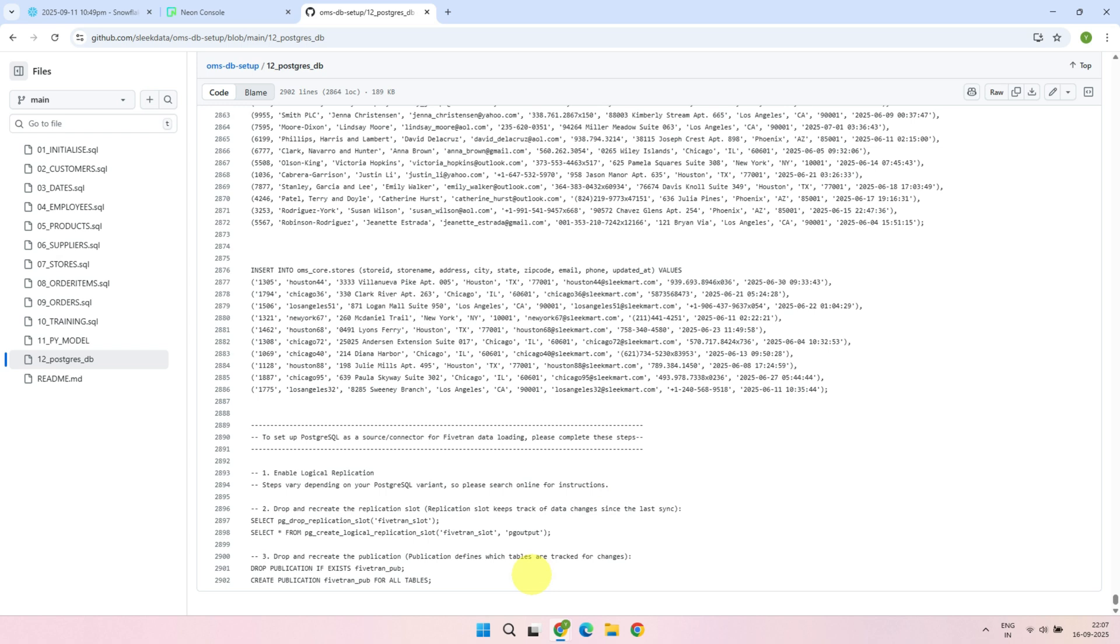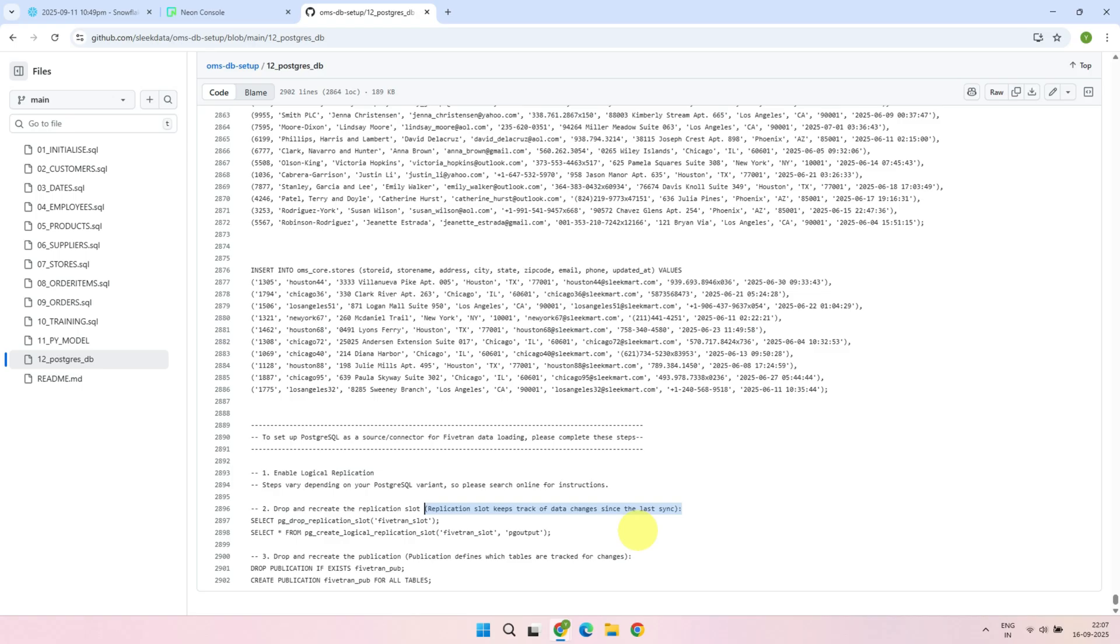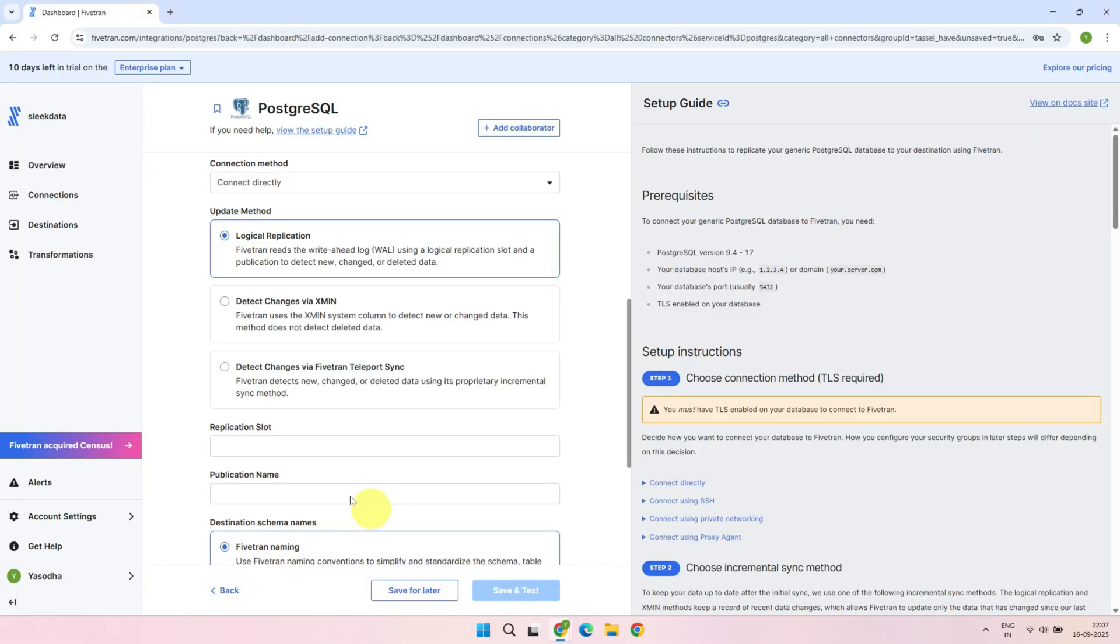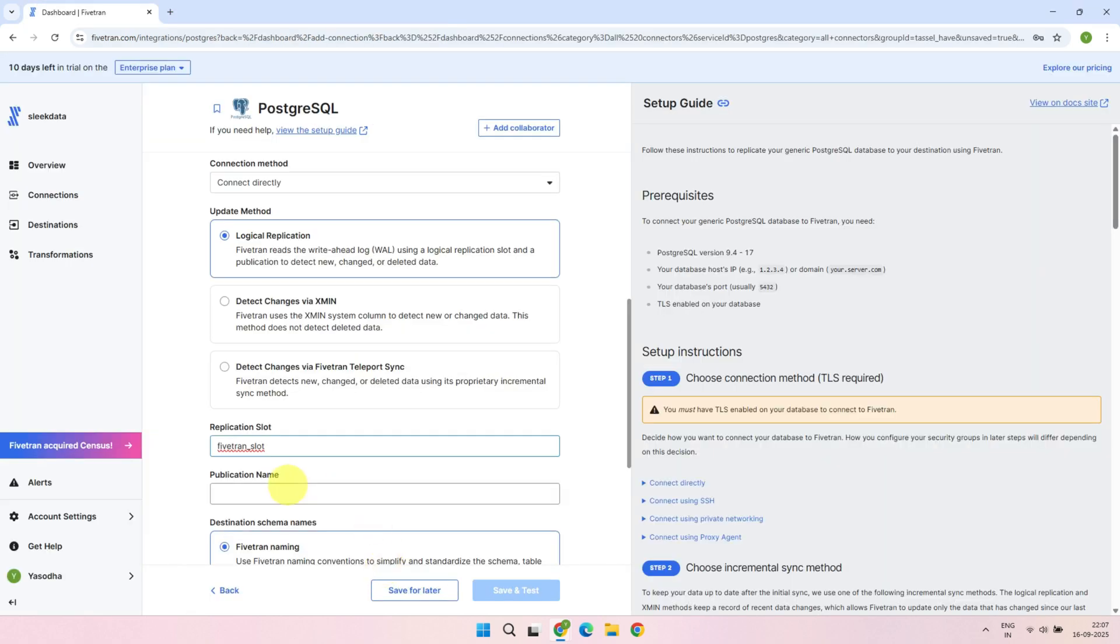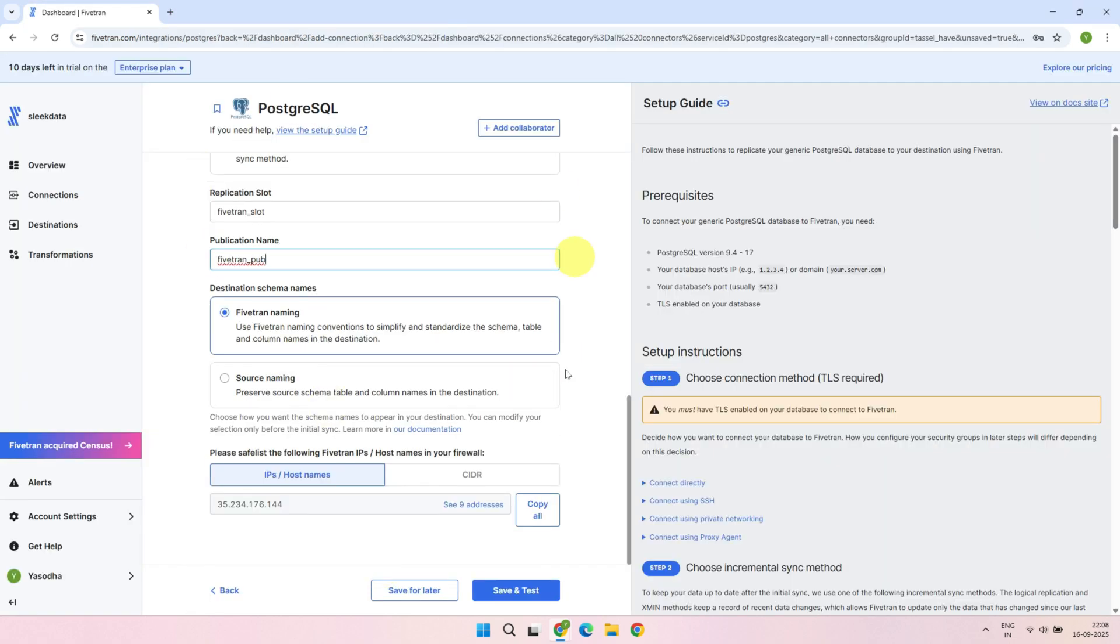Enable logical replication. Create a replication slot. And create a publication. I'll not go too deep into the technical details, but at a high level. The replication slot keeps track of data changes since the last sync, such as inserts, updates, or deletes. And the publication defines which tables are tracked for these changes. These commands are already included in the link I've provided in the description. Back in the Fivetran UI, enter the replication slot and publication names that you created in Postgres. Once all the details are filled in, click Save and Test.